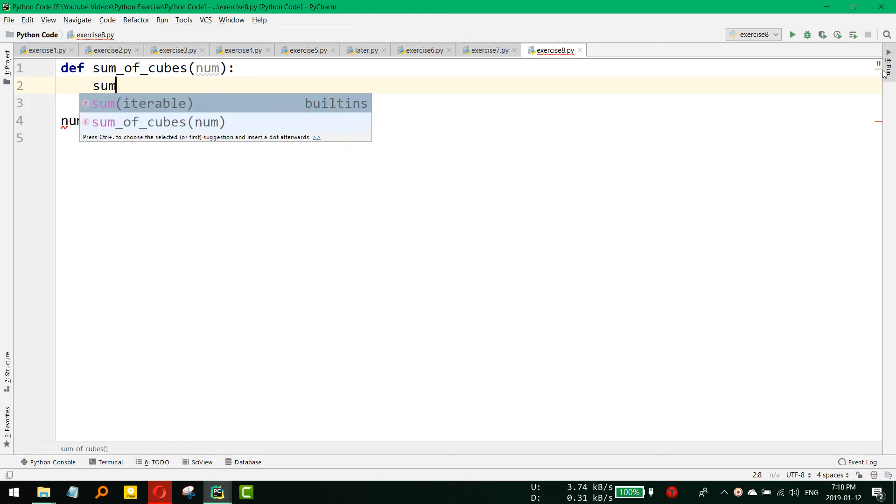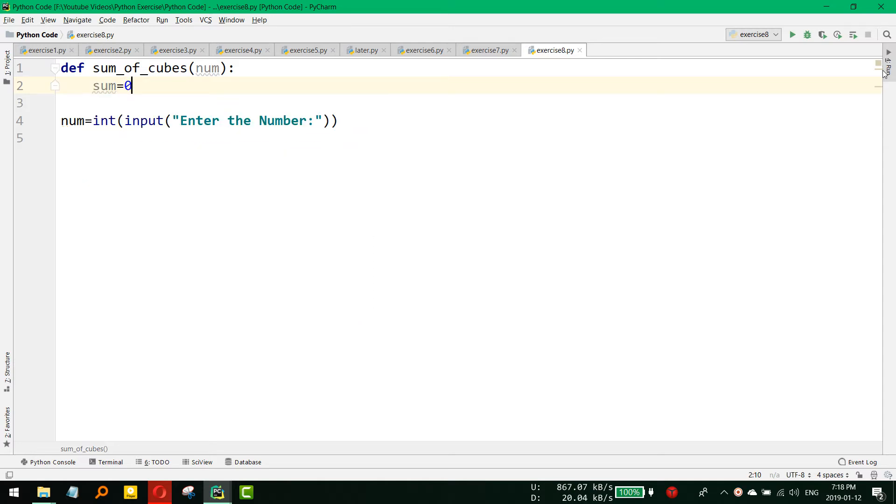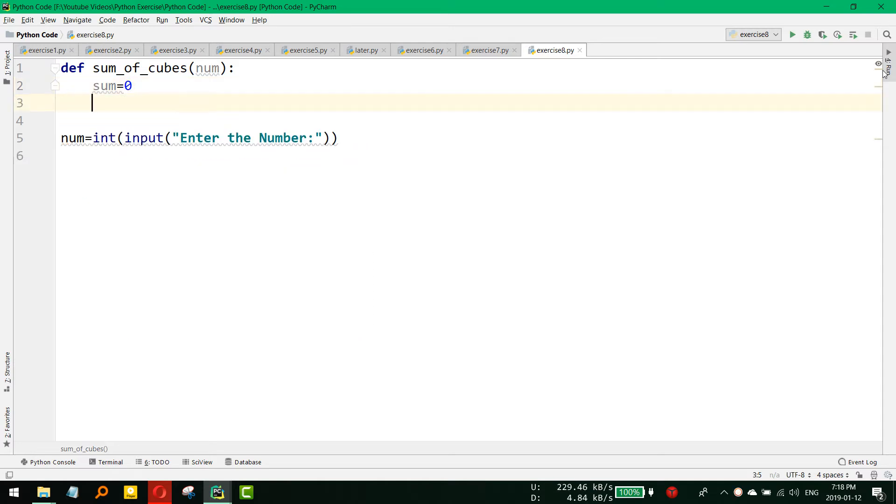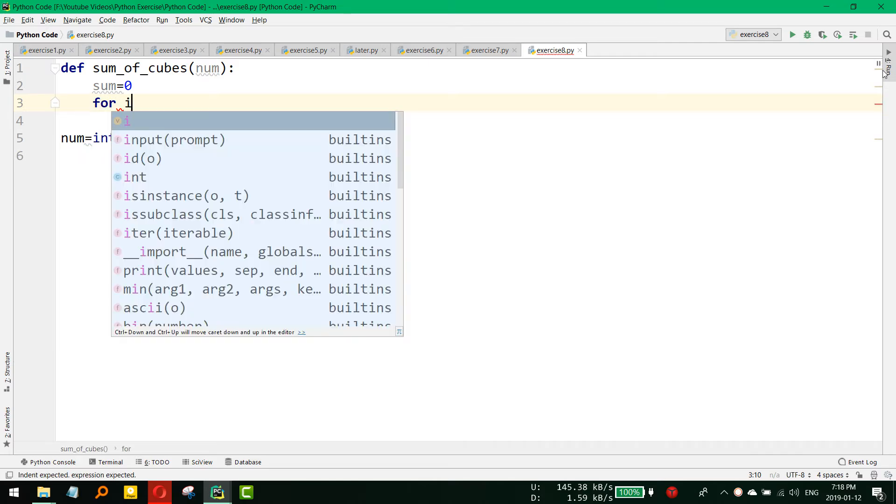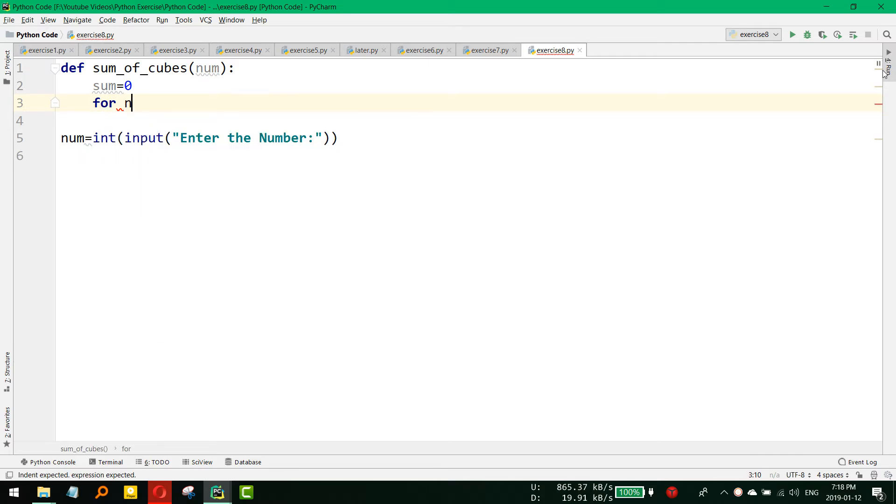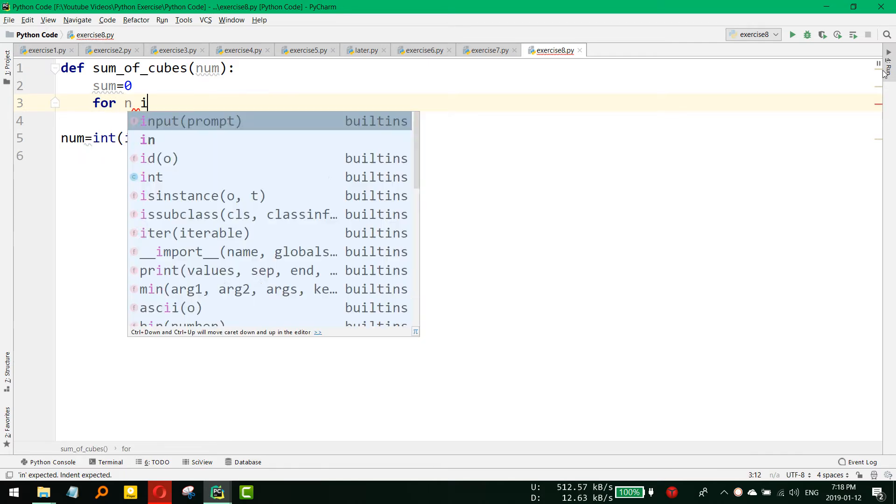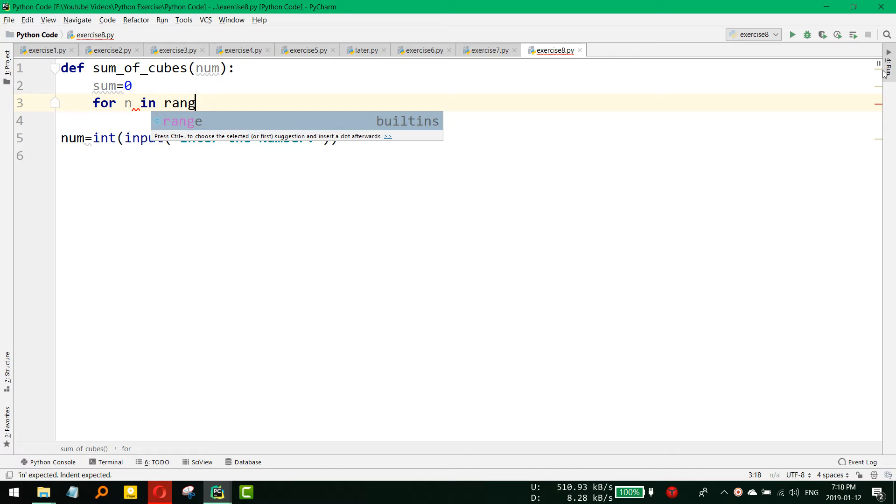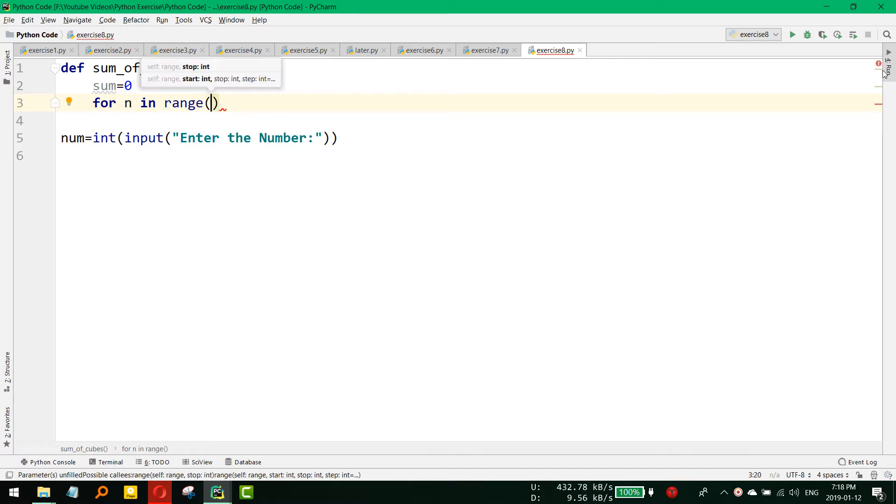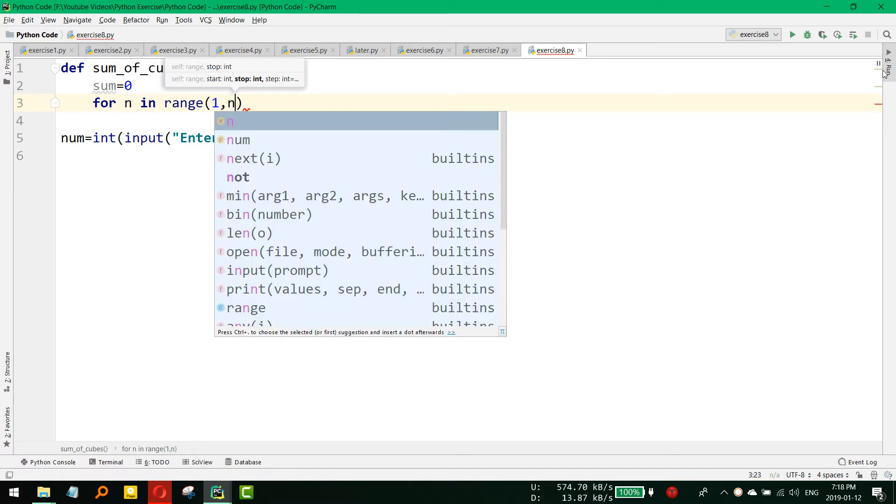Initially the sum is 0 because nothing is there. Then we would like to iterate through all the numbers in the range from 1 to up to that number. So for i or n or whatever in range, we would like to start from 1 up to that number.